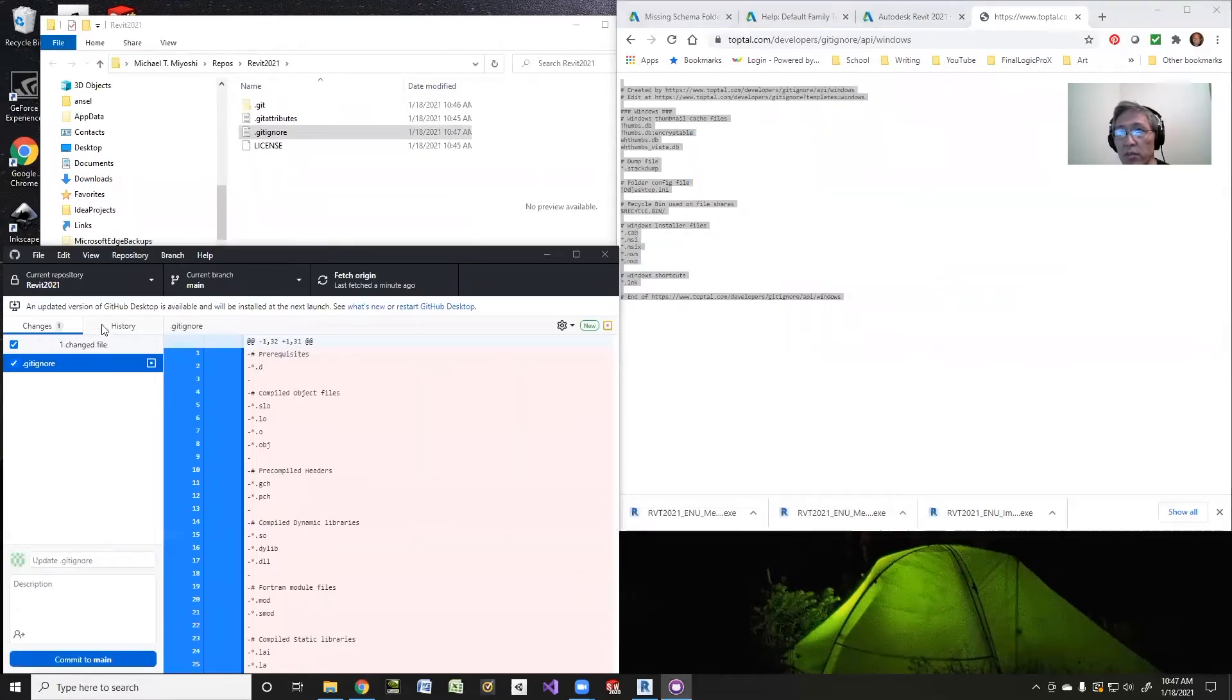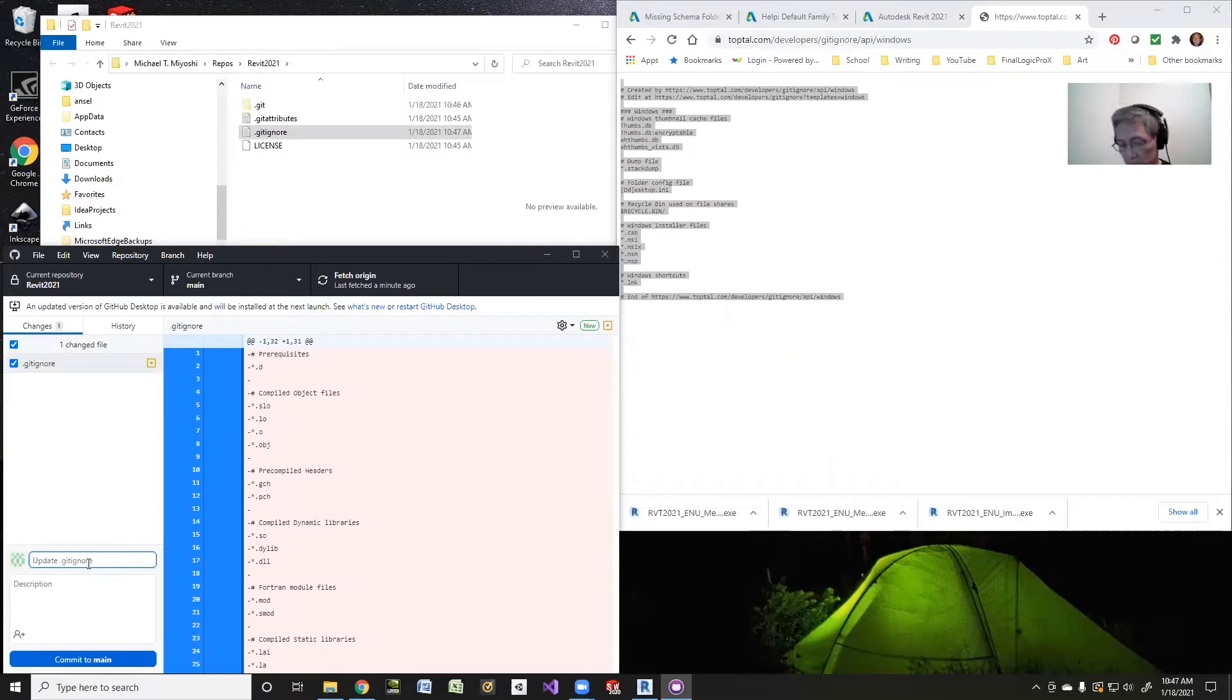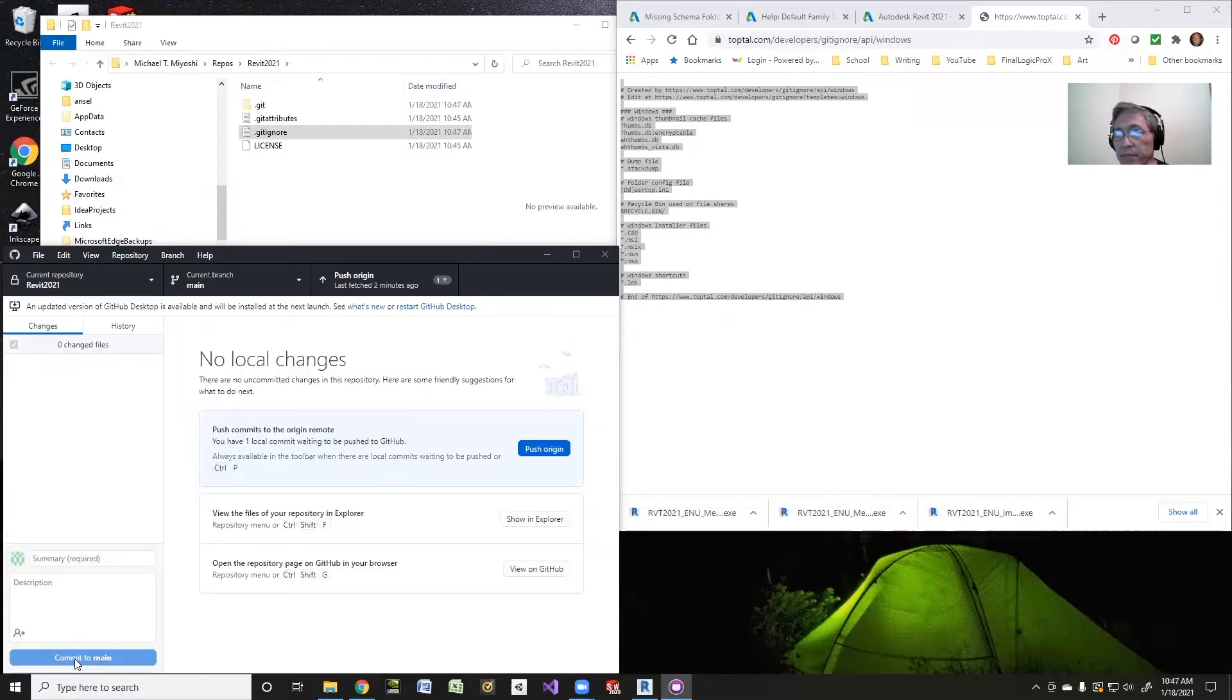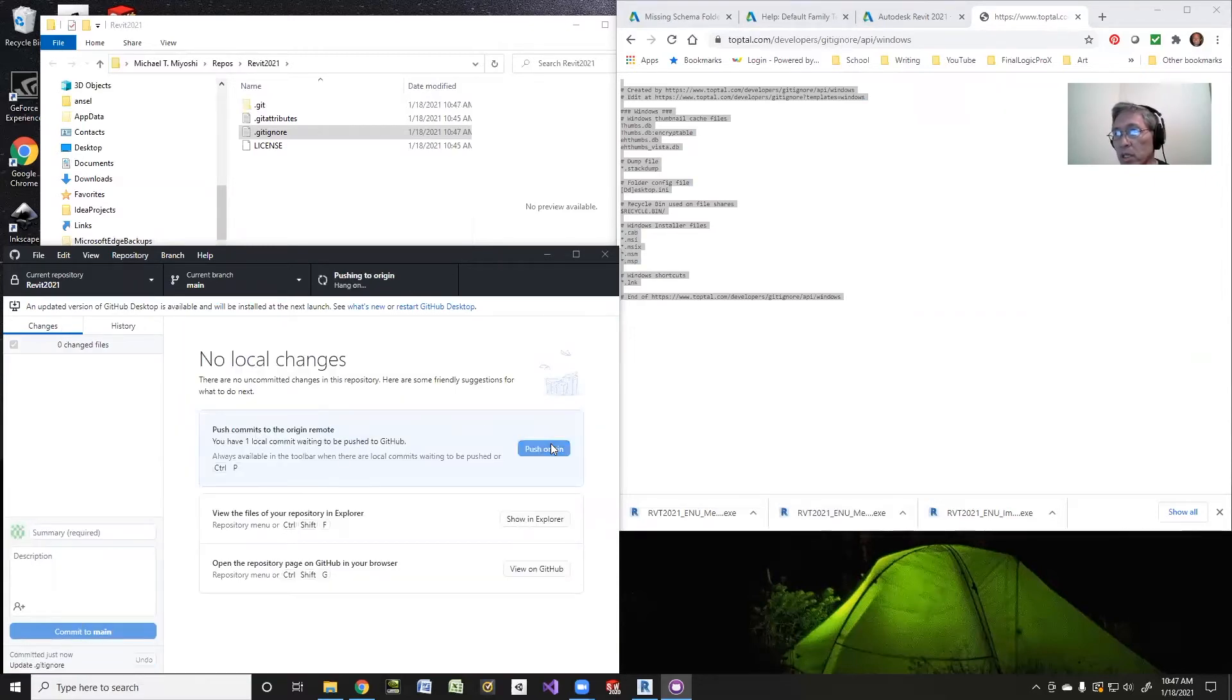Notice now that there should be one change here on gitignore. I'll leave the message there, update gitignore. I'll commit to my main, and then I'll push this up to my GitHub.